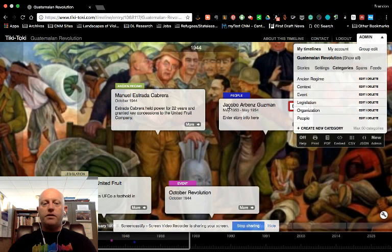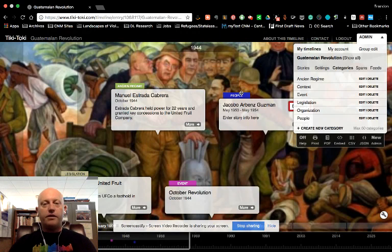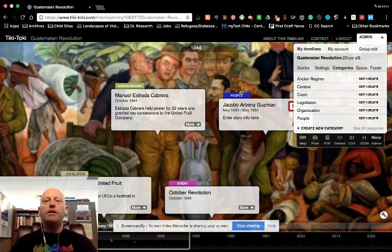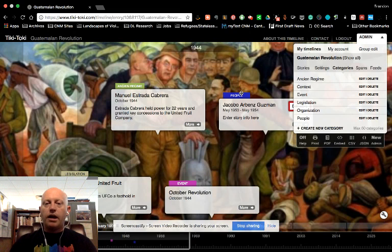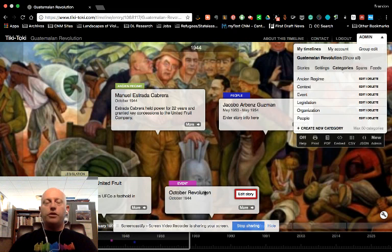So you'll notice I have Jacobo Arbenz Guzman. He's one of the people obviously involved in the revolution. He was the president deposed in the 1954 CIA coup. The event, the October Revolution.